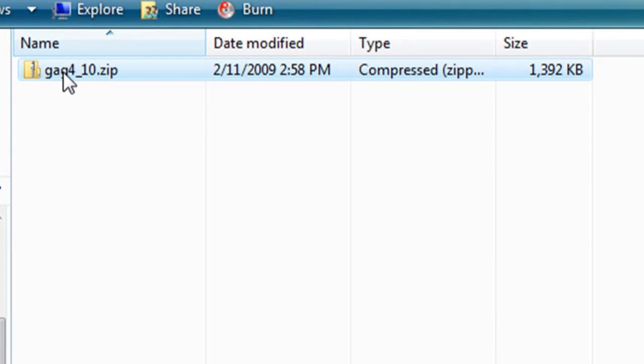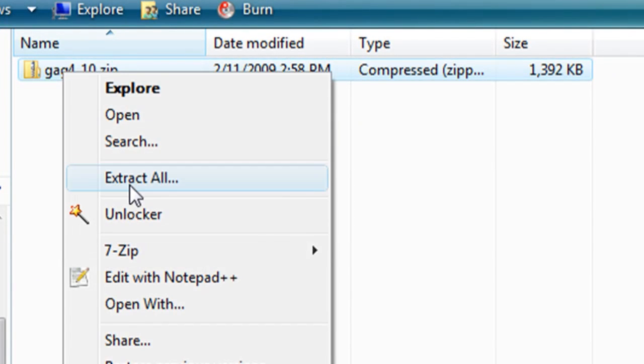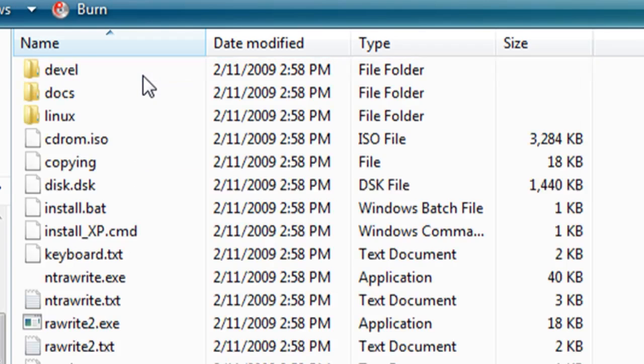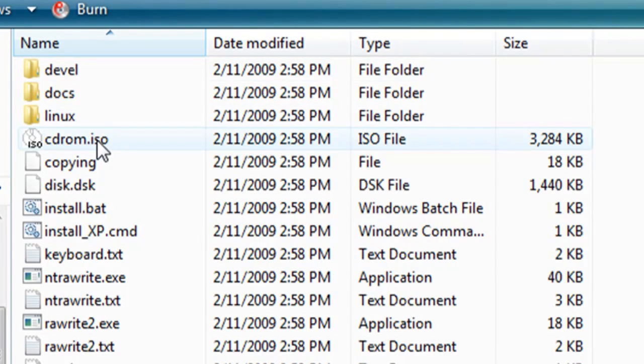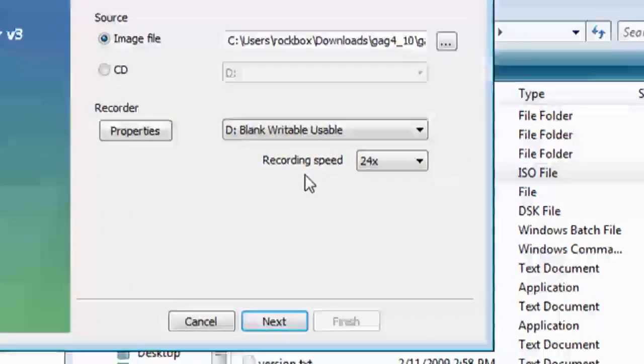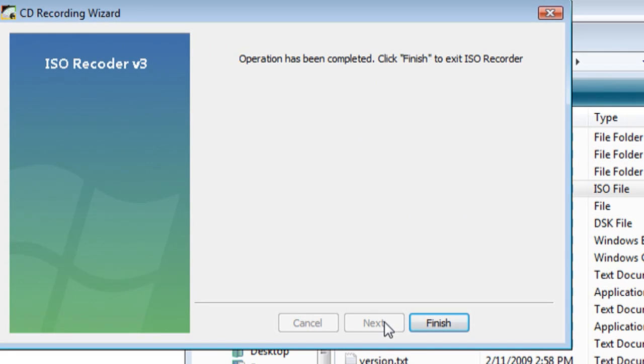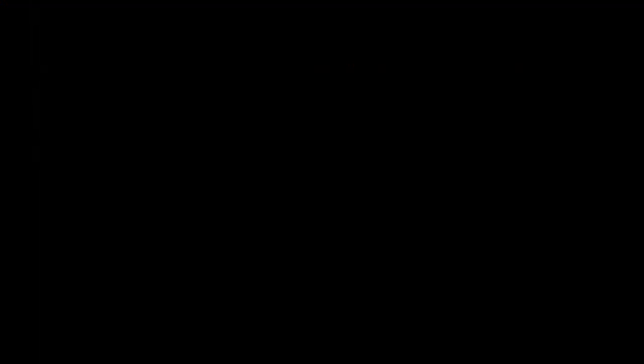Just download it and extract all the files from the zip archive and you'll find an ISO CD somewhere in there. It's called CD-ROM.ISO. And using ISO Recorder, you can burn it to a blank CD.